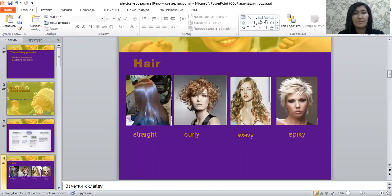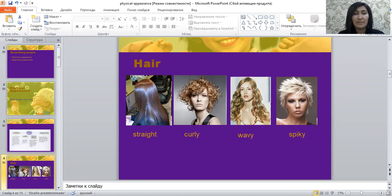Let's start with hair. In order to describe someone's hair, you should use words like: straight, curly, wavy, or spiky.